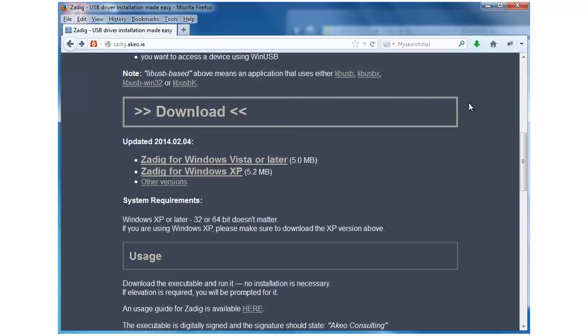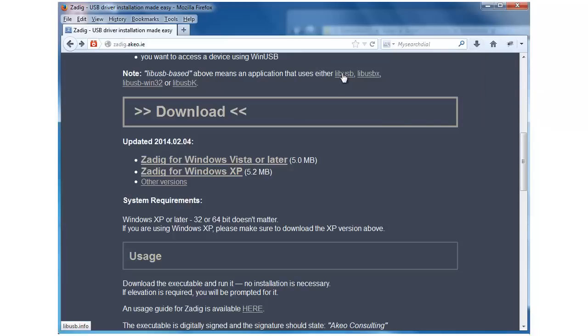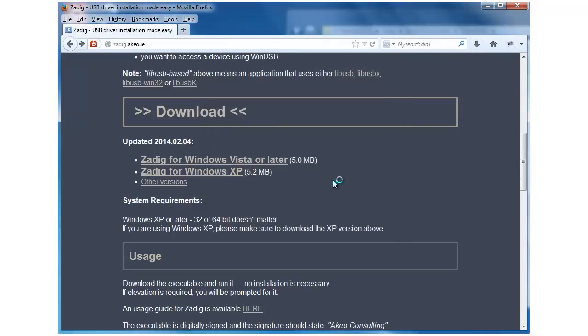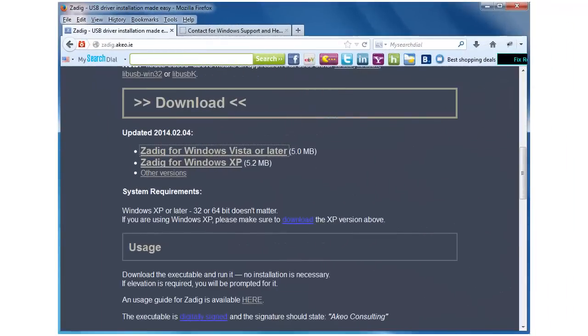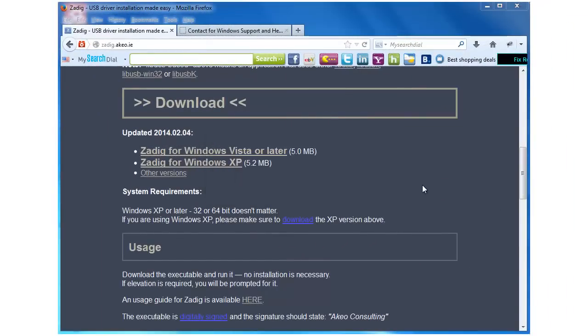We'll click Save File. It's in our download badge. We'll come over here and we will run that, and we will run it. I guess we'll let it look for updates.